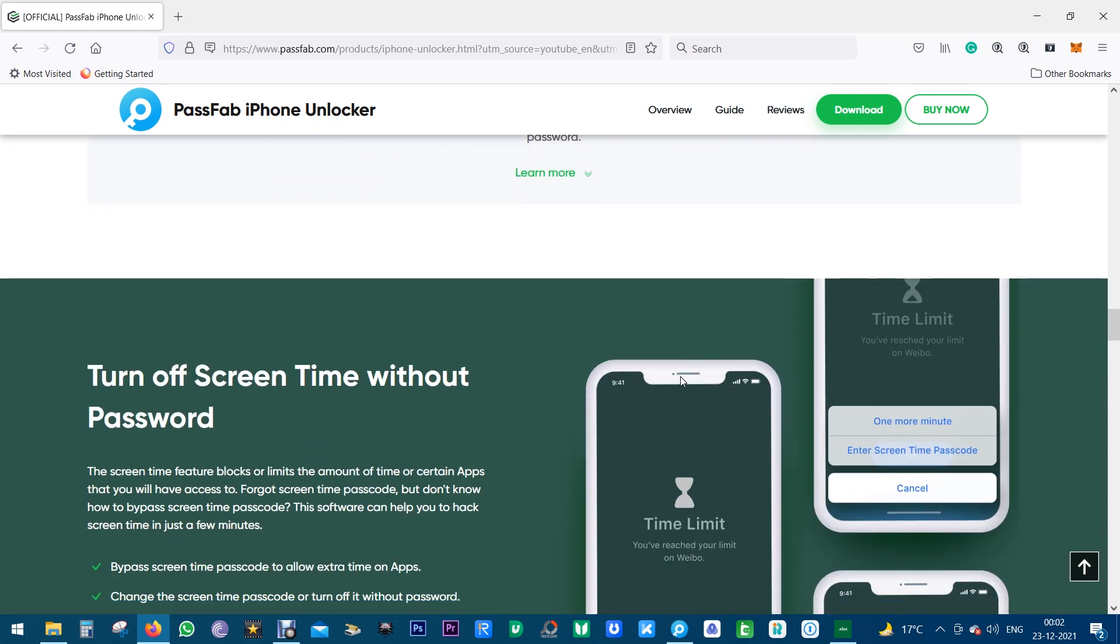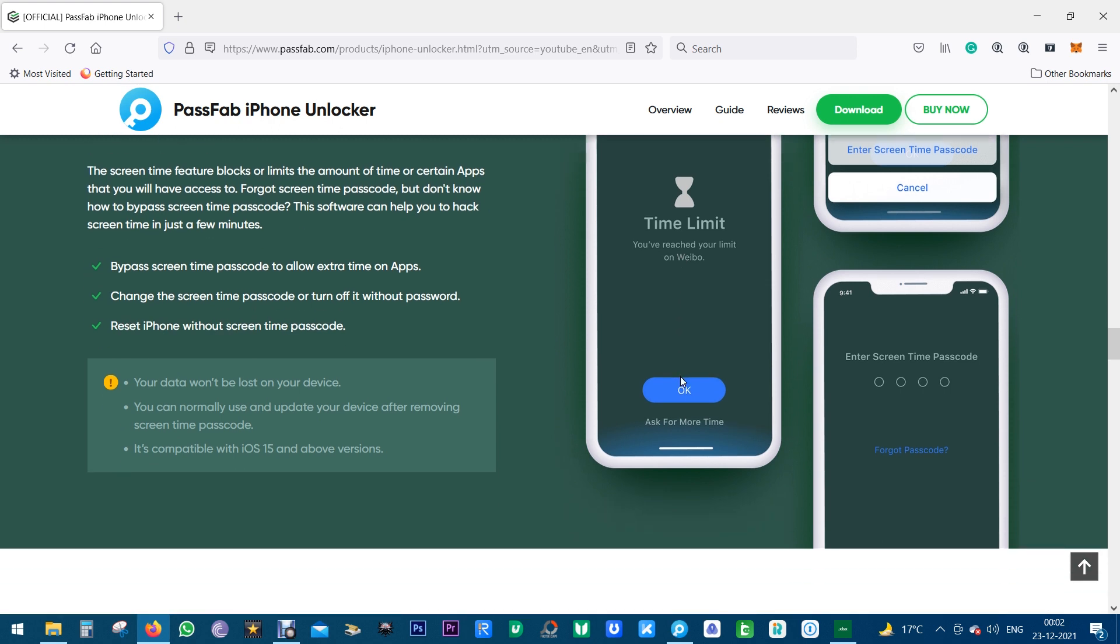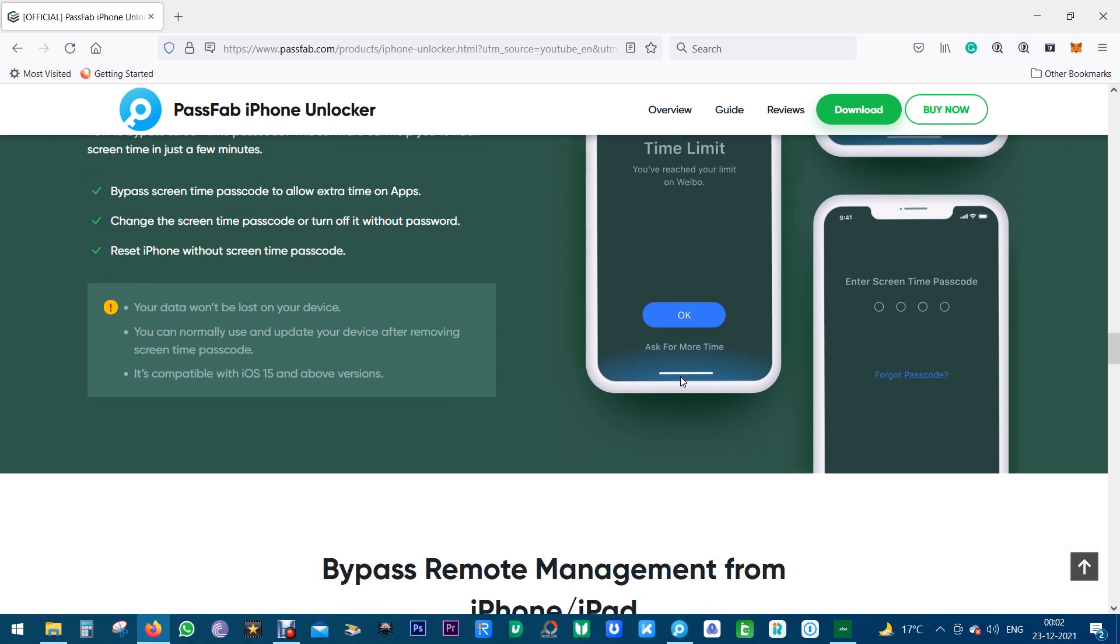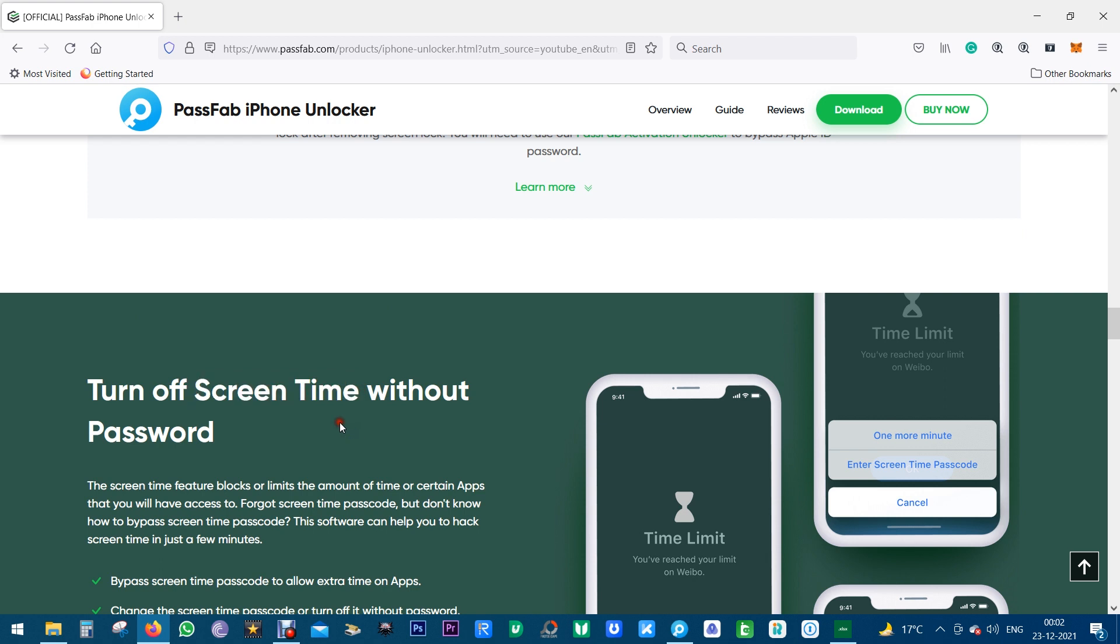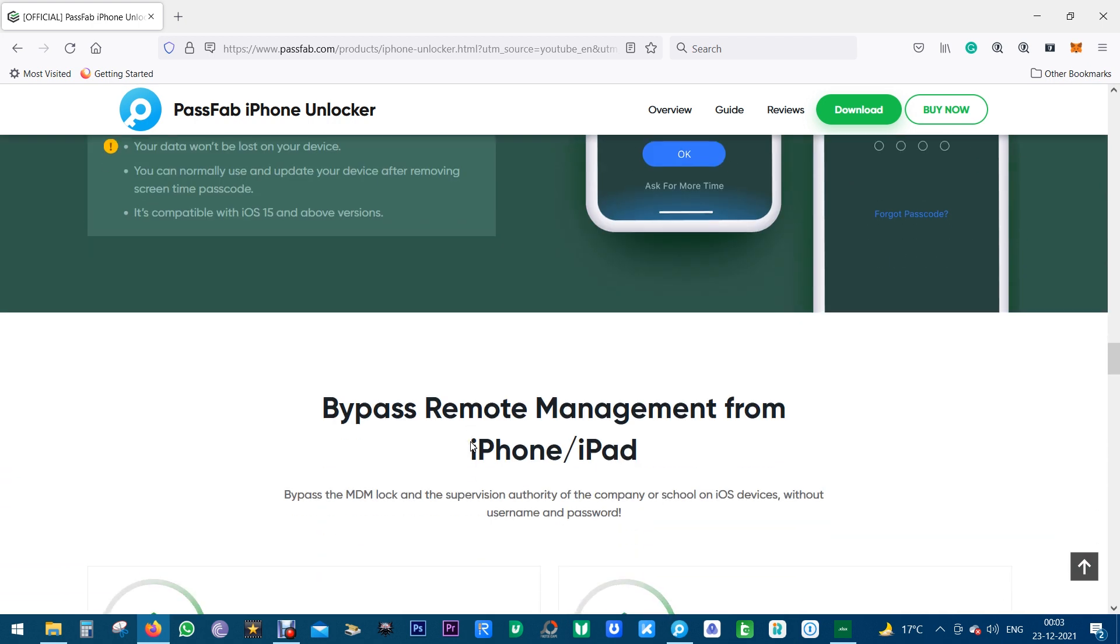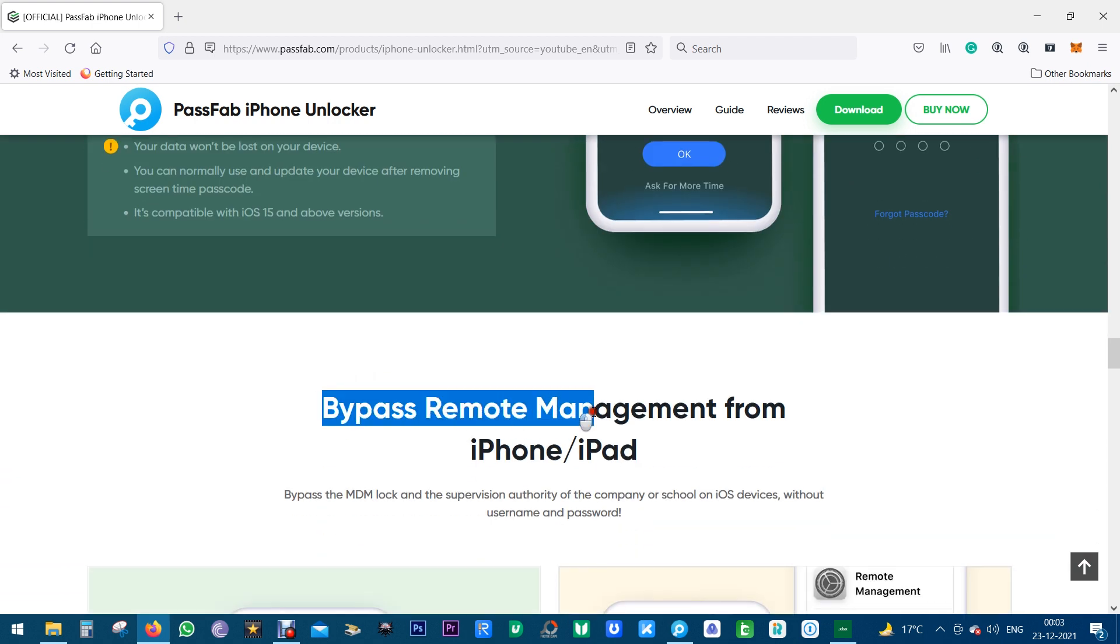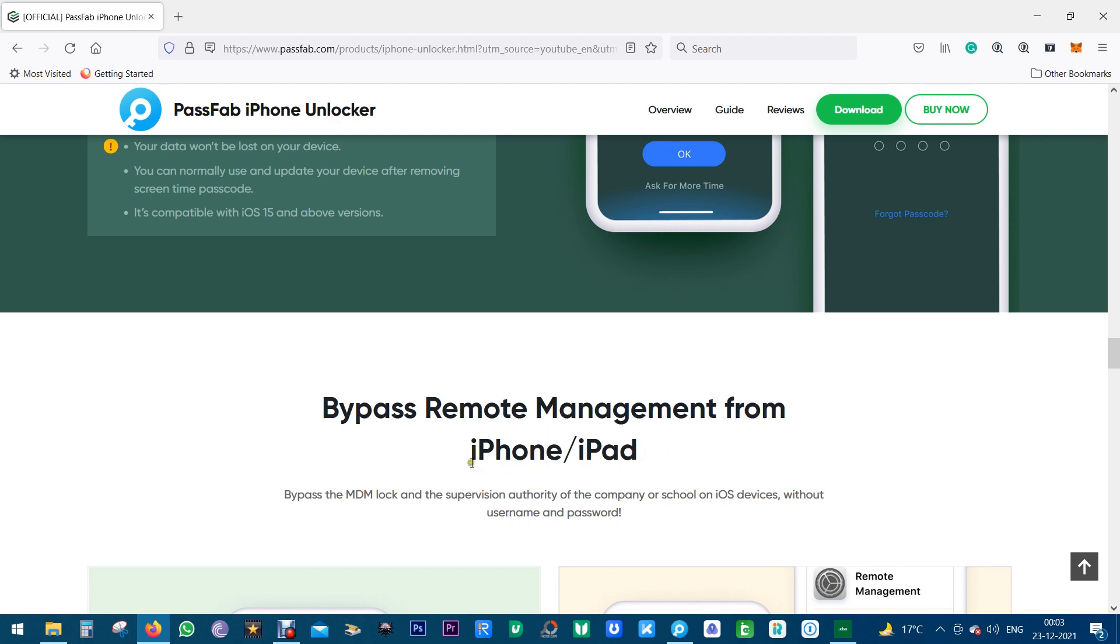And with this software you can also remove any restriction you have on the screen time maybe set by your employer. And lastly, with PassFab iPhone Unlocker you can remove any MDM lock, that is you can remove remote management to get rid of other supervision.